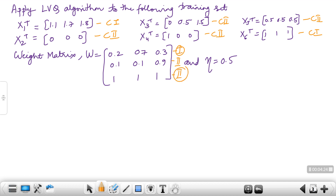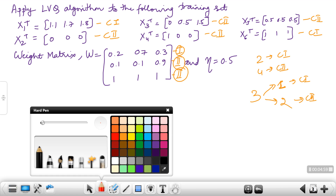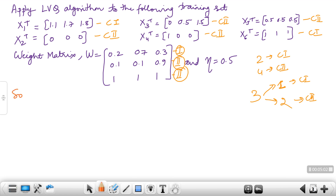Sometimes the class assignments are given in the problem; sometimes you have to assume. Since 2 patterns belong to class 1 and 4 patterns belong to class 2, and there are 3 weight vectors, we assign 1 weight vector to class 1 and 2 weight vectors to class 2, so that the assignment is proportional to the number of samples per class.